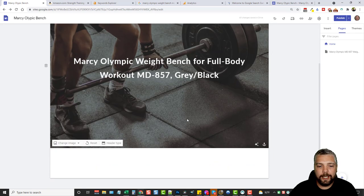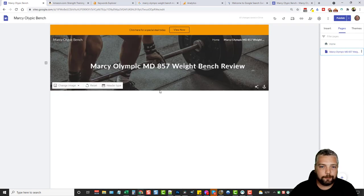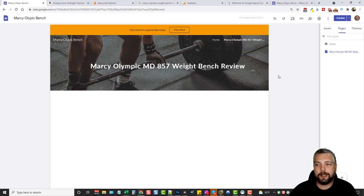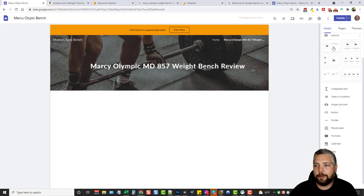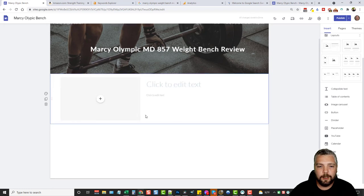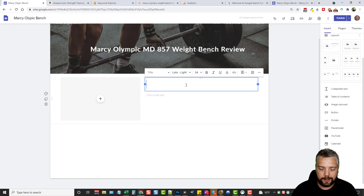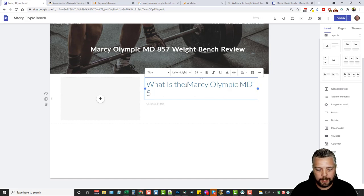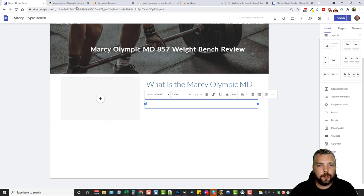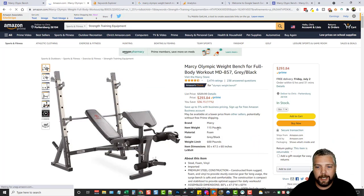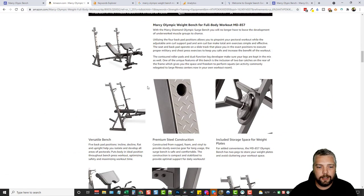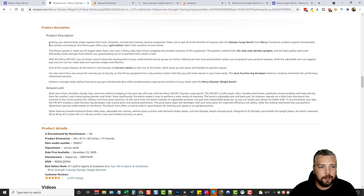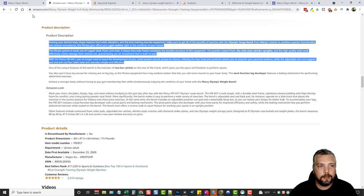Now we have our homepage done and we want to come over to the review page. This is where you'll write your entire review about this product. I'll come over to insert and drop in a layout. I can add a text box and type something like 'what is the Marcy Olympic MD-857 weight bench.' I'll go to the product's Amazon page, scroll down, find some content, copy it, go back, right-click and paste as plain text.